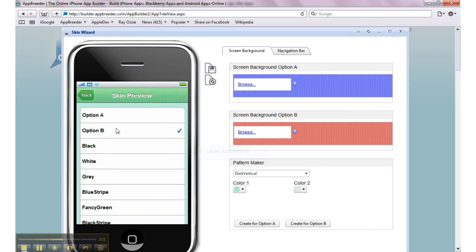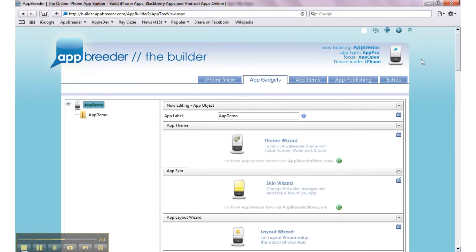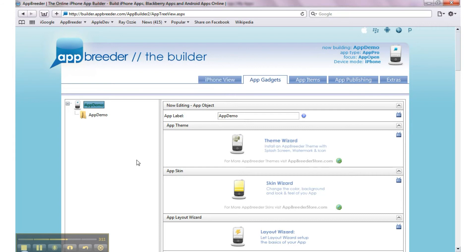So we can use option A, option B, or any of the available options on any screen in the system. Now, one thing I recommend is when we close the window down, restart all your browsers and click on iPhone view to see it in action. Do restart all of your browsers in order to see it, otherwise you'll be seeing the old one.